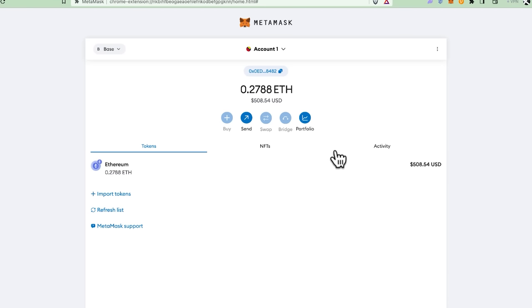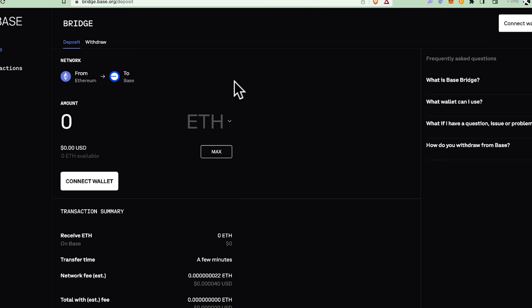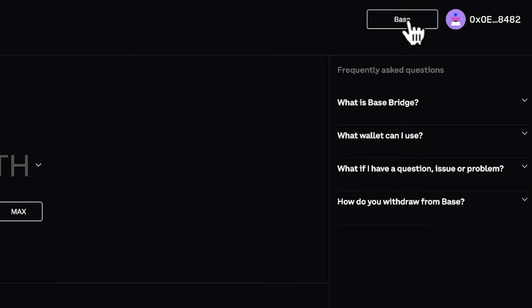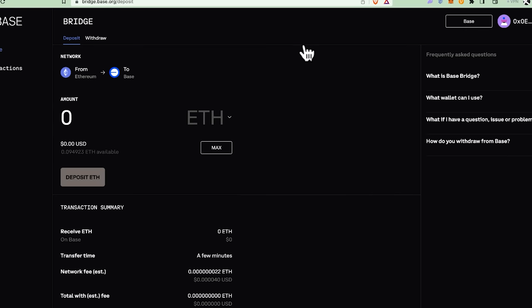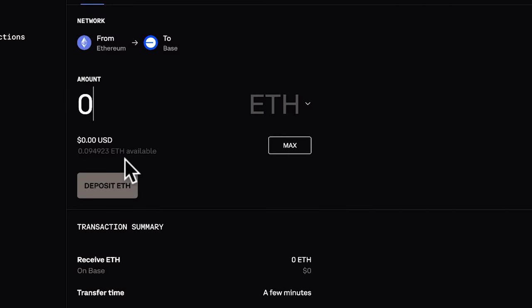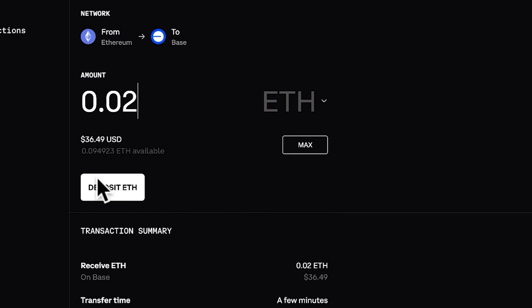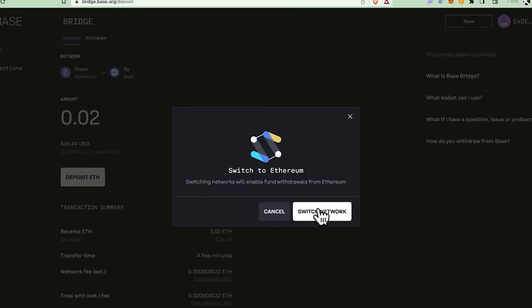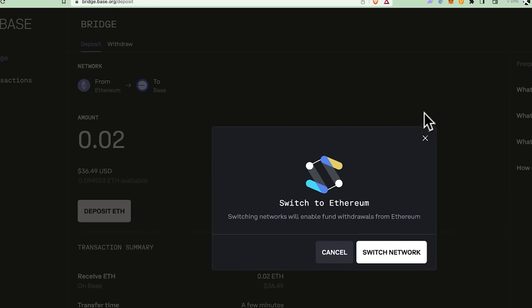Now I'm on Base. Go back to base.org, click Bridge, and connect your MetaMask wallet. You can see the network also says Base, and I have 0.09 ETH here. For the test, I'll bridge 0.02 ETH. Important: when bridging ETH from Ethereum to Base, you have to be on the Ethereum network — if MetaMask shows Base, you must switch it back to Ethereum first before bridging.